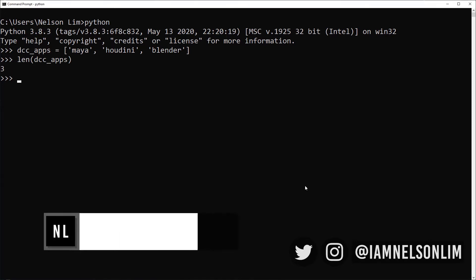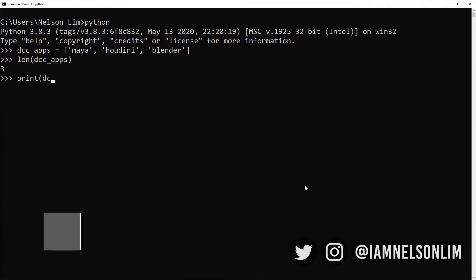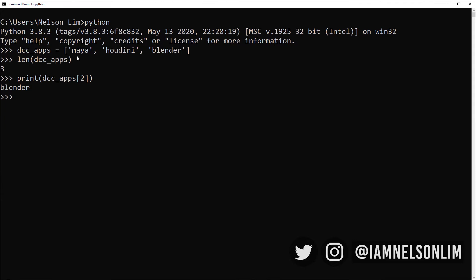We can also access the contents of a list simply by going to its index. If I were to print DCC apps and I provided square brackets, within the square brackets I provided the position or otherwise known as the index in this list. So I'll give it an index of two, close brackets, hit enter. Notice when I provided an index of two, it's returning Blender because lists count from zero. As with many things in computers and programming languages, we start from zero, one, and then two.